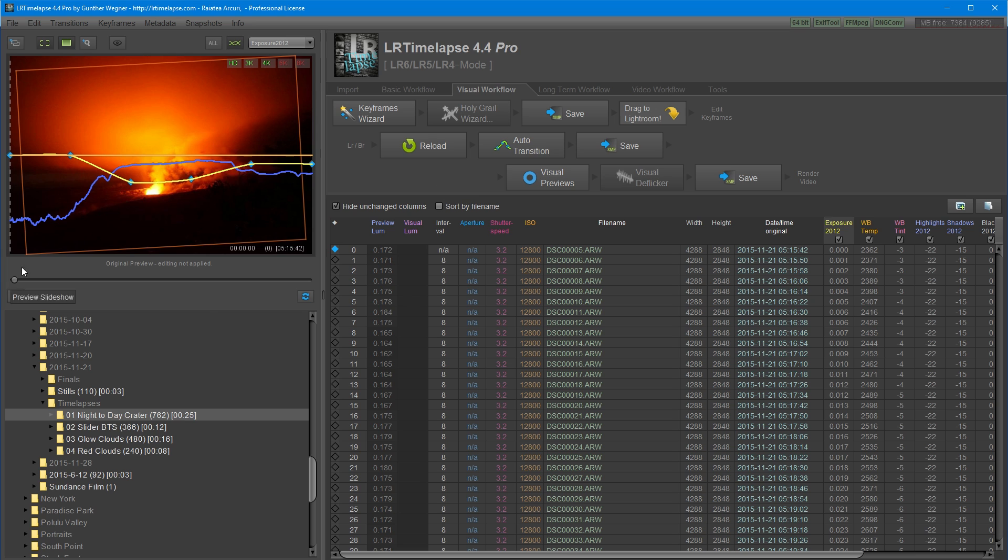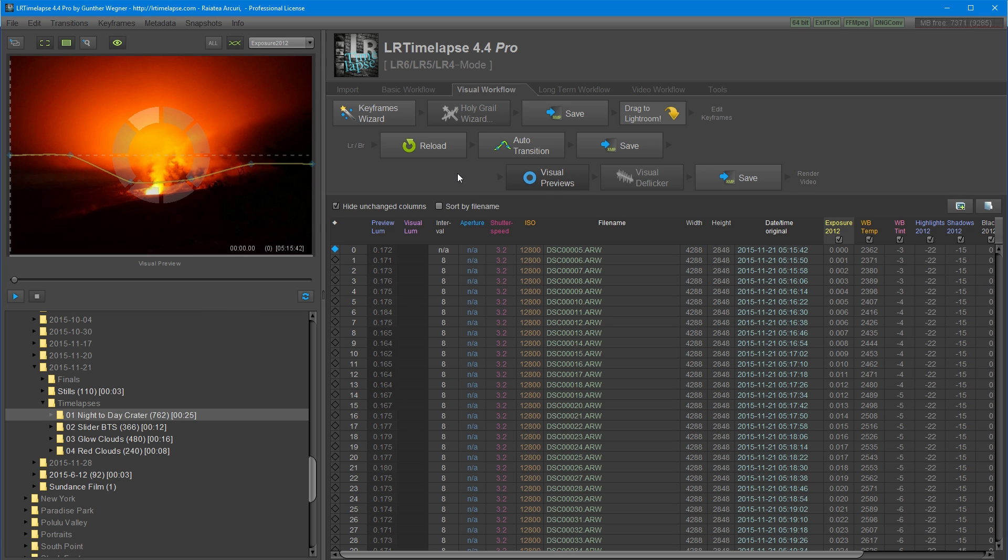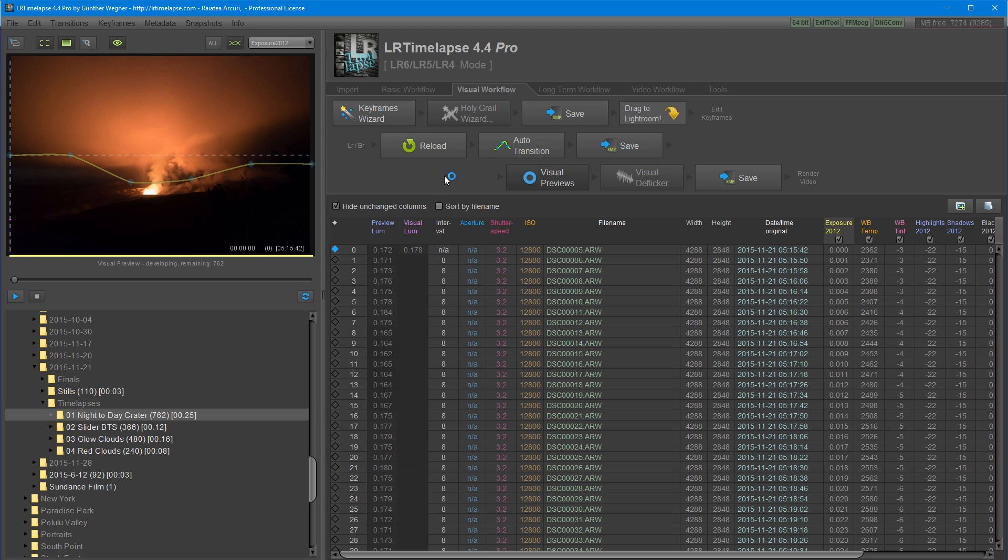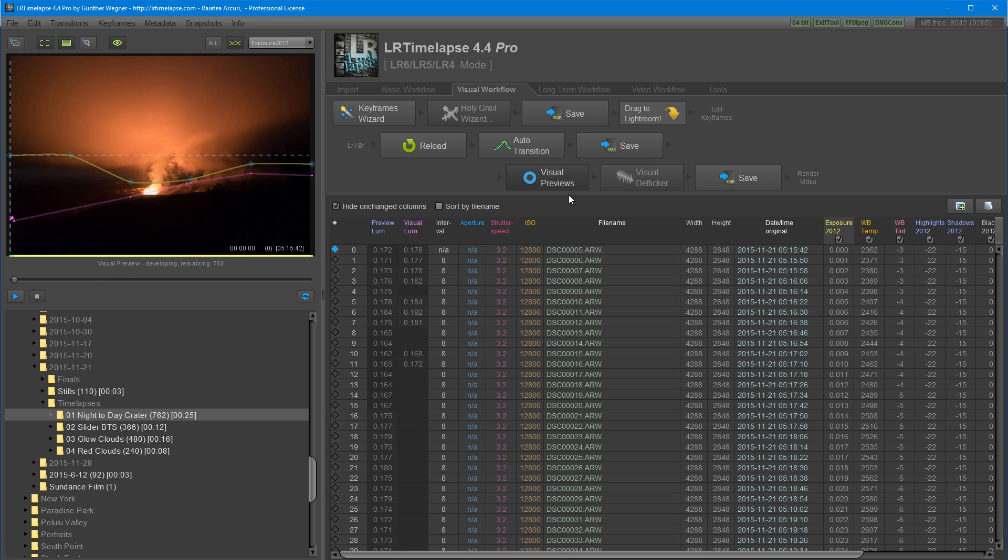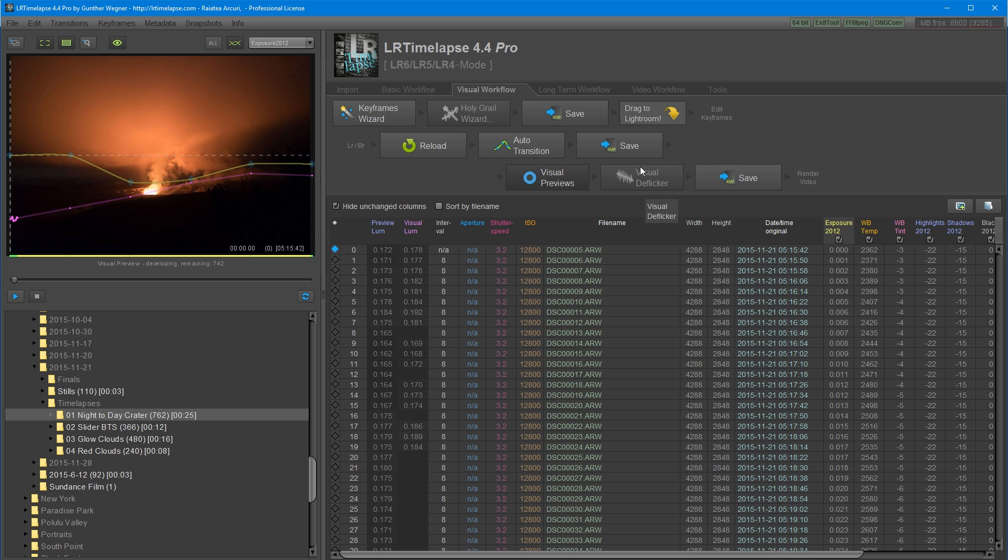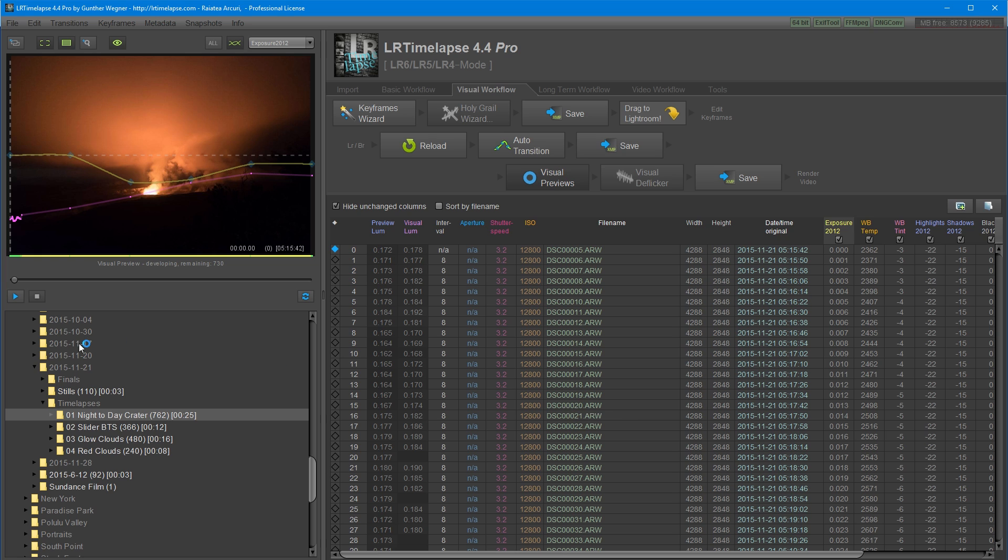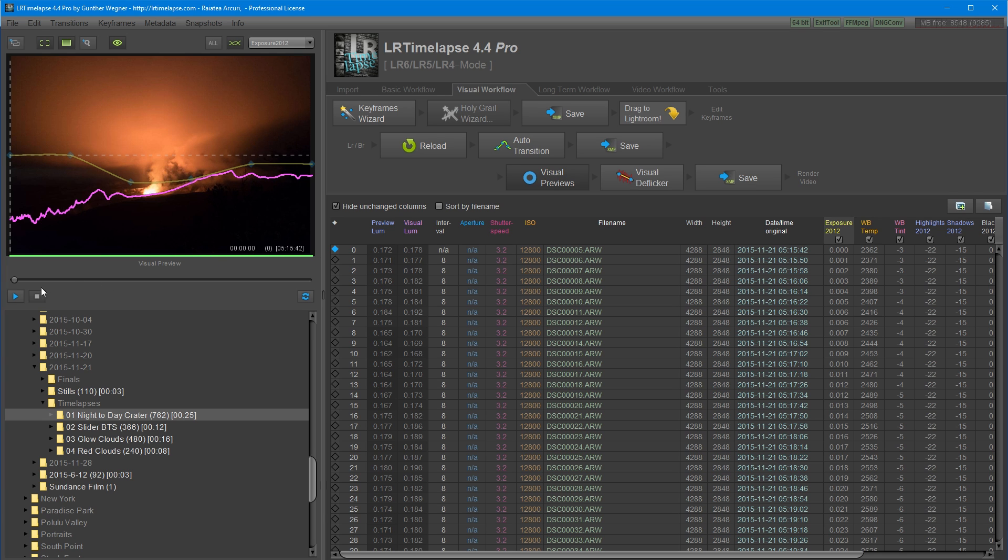The next thing I'm going to do is go to my visual previews button and click on it. This will process the files with the Lightroom edits. So this will give you a good representation of what the final timelapse edit will look like. It also enables you to deflicker after this using the visual deflicker function. If you're happy with just the edits without any deflicker, you're good to go. I'm going to check out my previews and see how it looks edited.